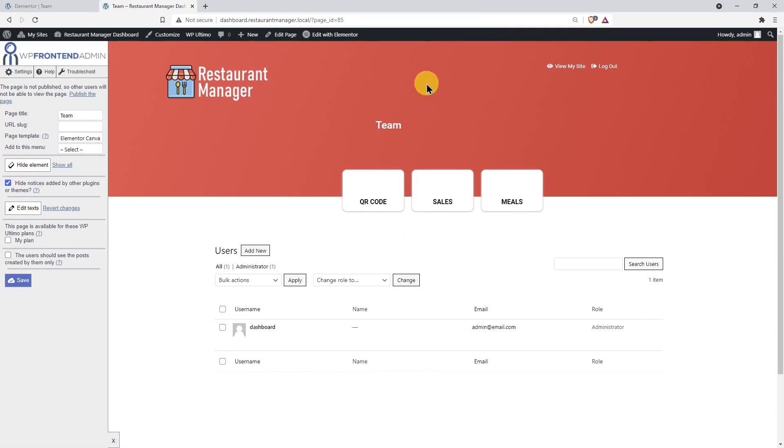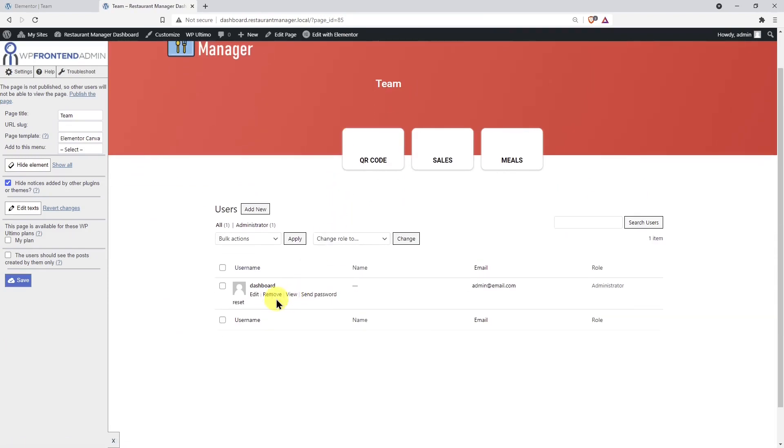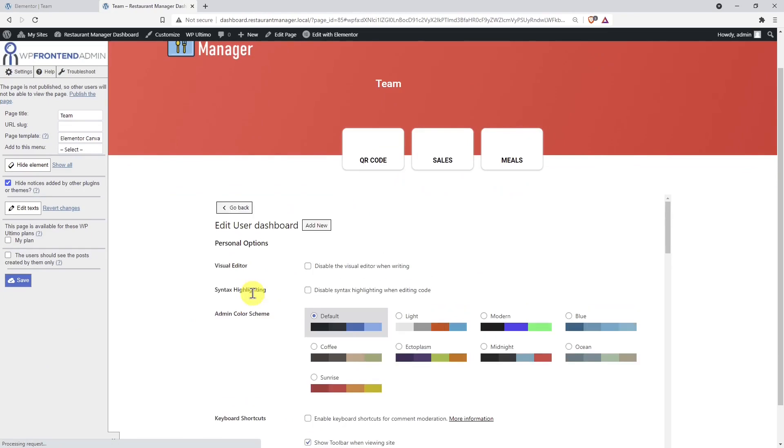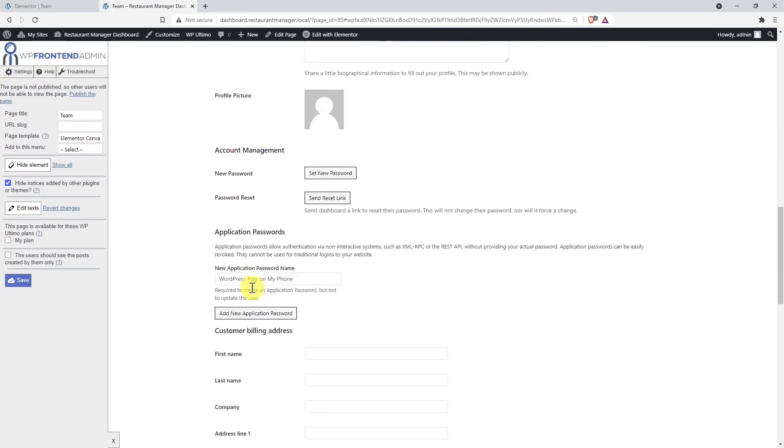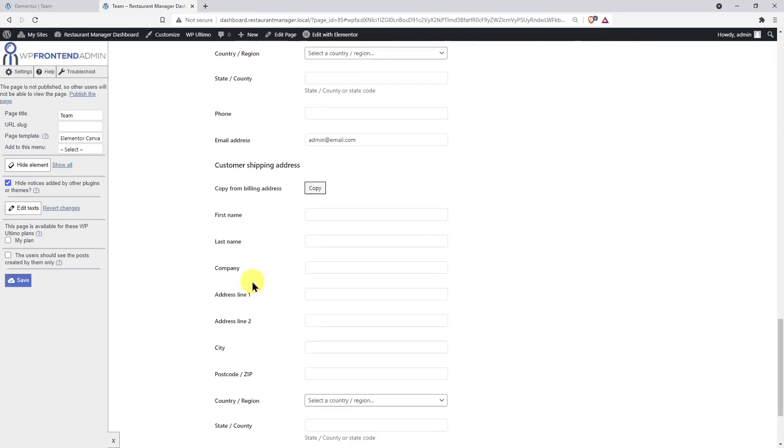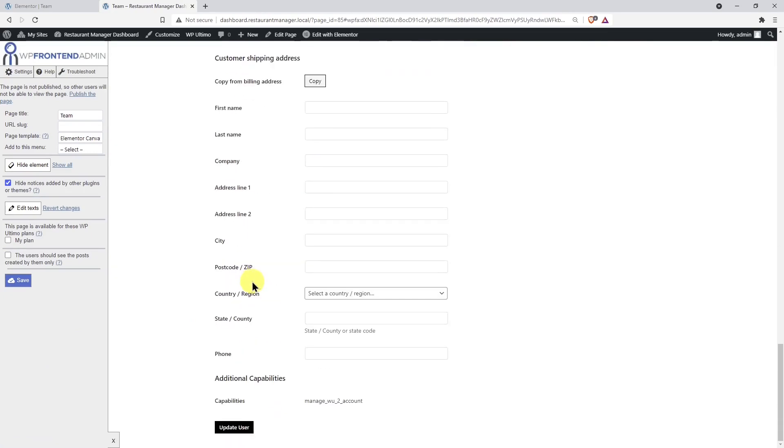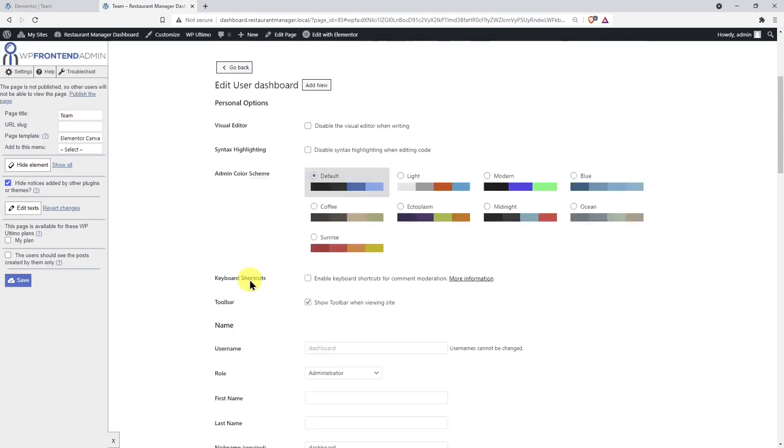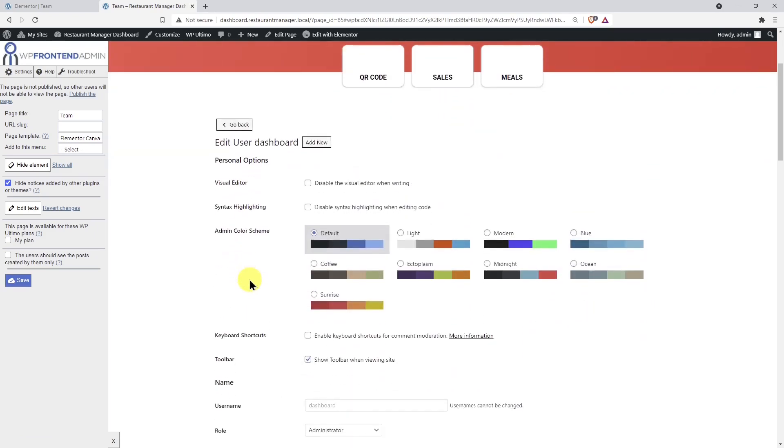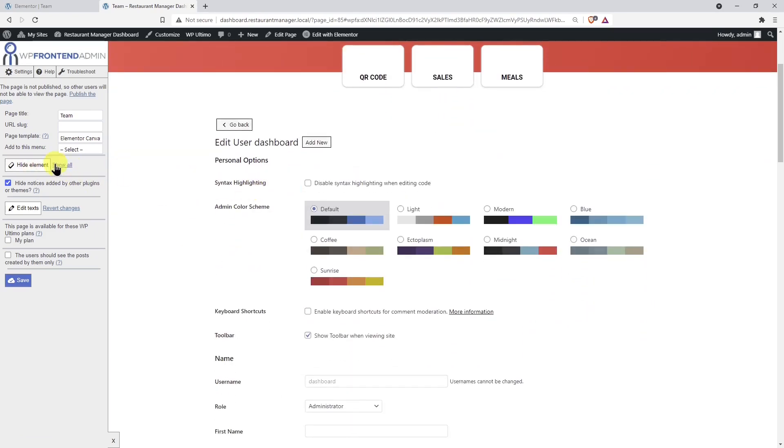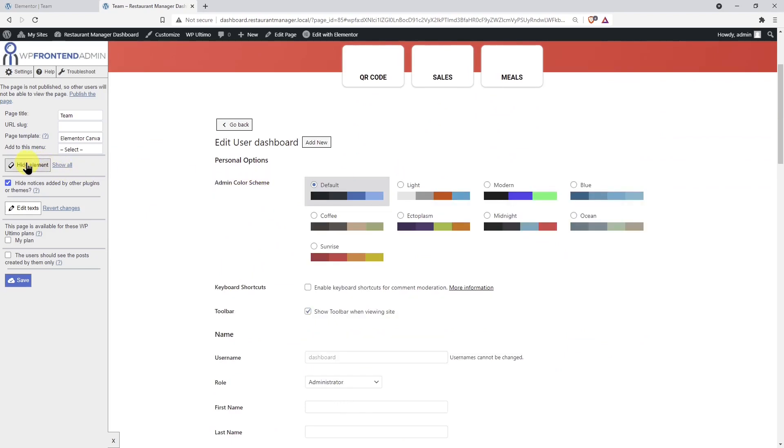If we open an existing user to view their profile, we'll see that the page contains lots of unnecessary elements. For example, our users won't need to use a color scheme for the admin dashboard because they're not using the normal WP admin panel. Therefore, let's hide these and other unnecessary fields.